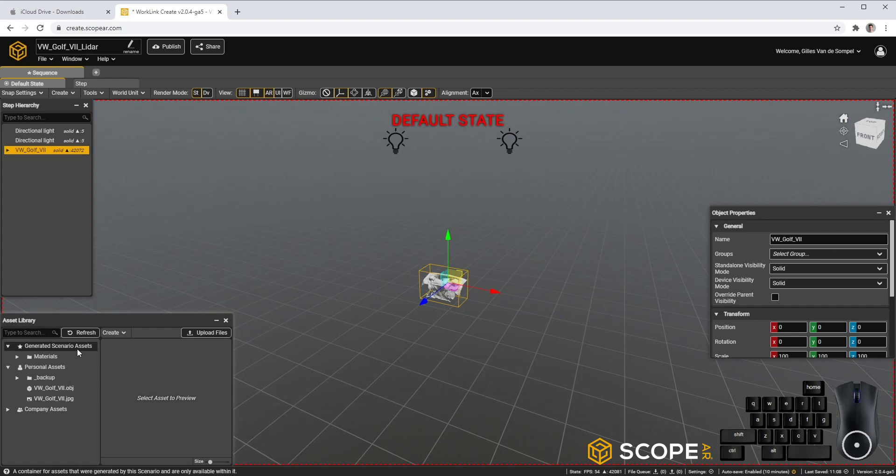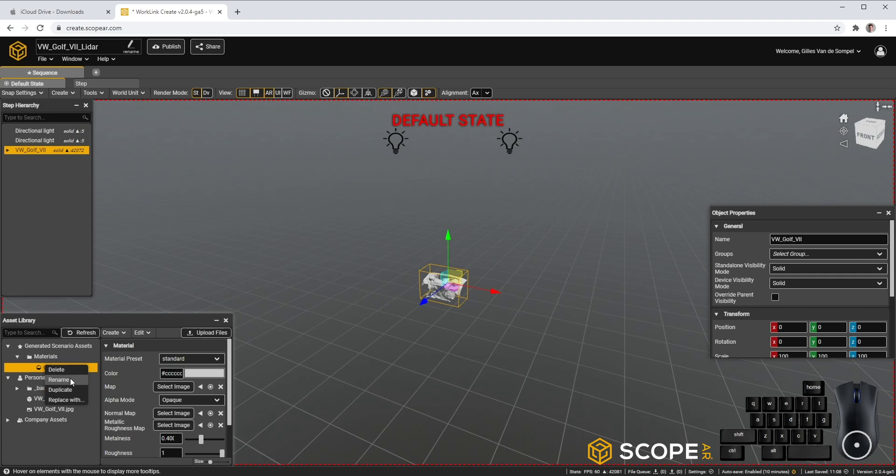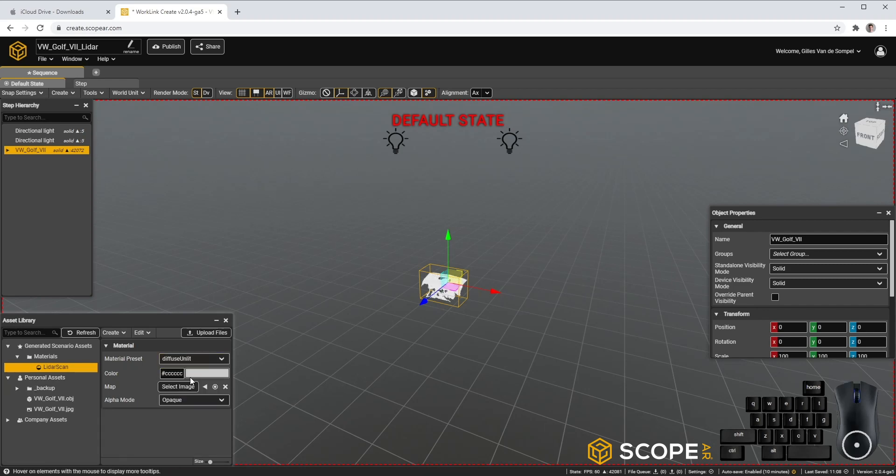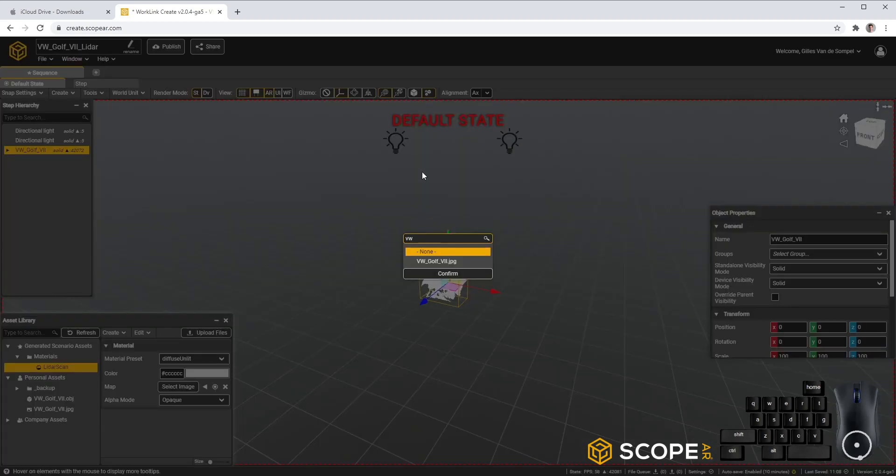In our generated scenario assets, we will see a Material. Let's rename it to LiDAR Scan. In Material preset, use Diffuse Unlit and select your texture.